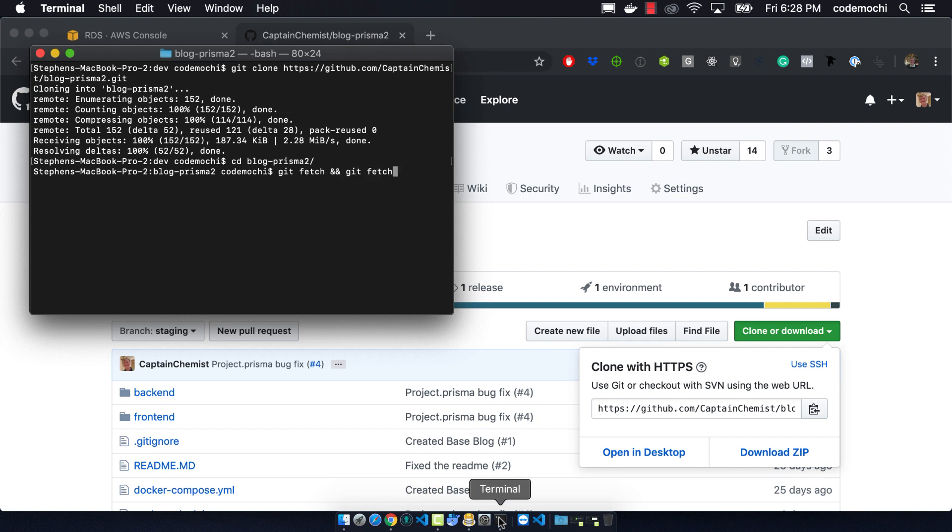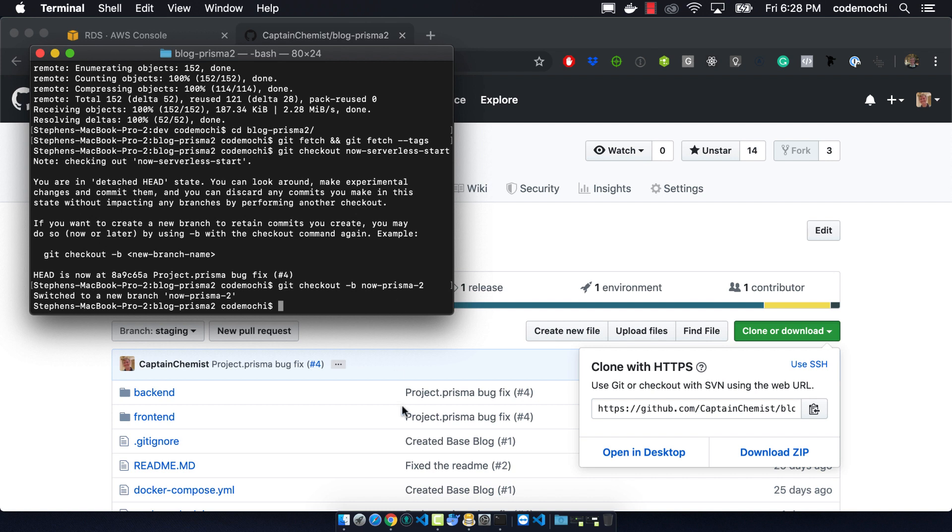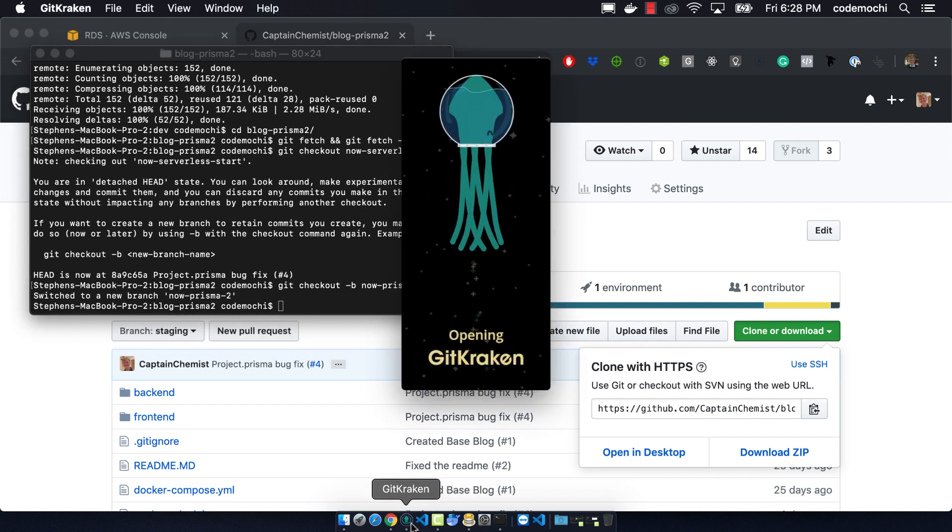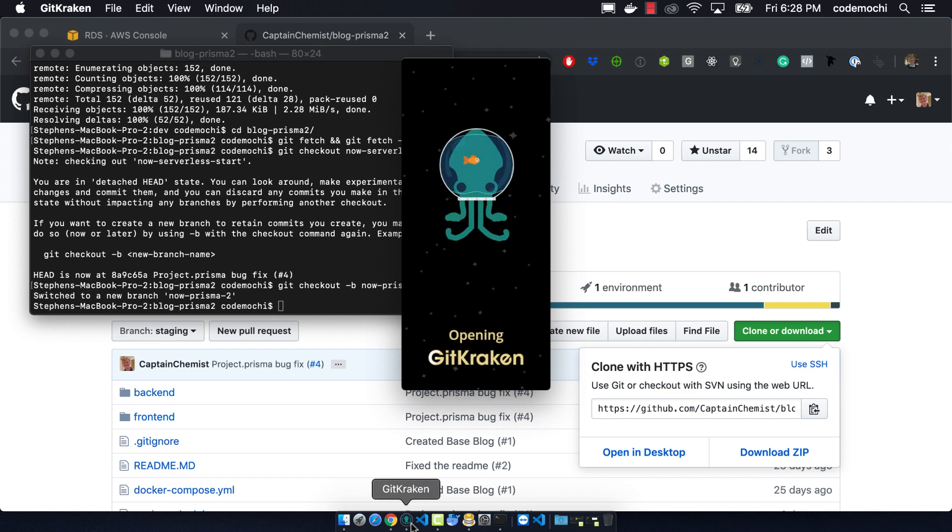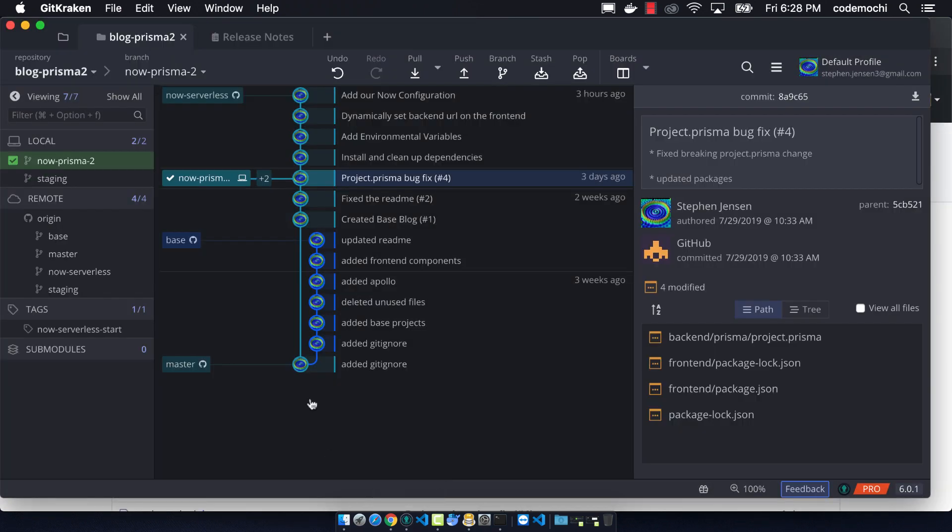This allows us to do a git checkout of the particular tag, which is now-serverless-start. It's going to give you some warning about a detached head position. Don't worry about it. If you do a git checkout -b, and then what your branch name will be, it will create a new branch right at that spot, and you'll be good to go. We can even double check that this still works okay and everything's okay in git world by opening up GitKraken, and we can visually see that we have the branch that we expected. Everything is behaving nicely.